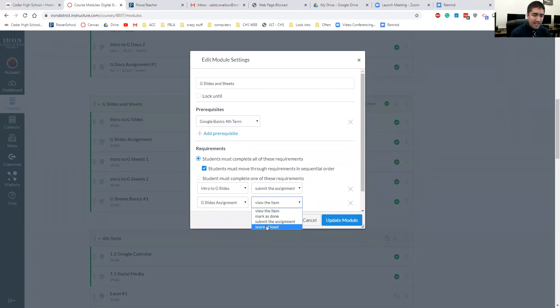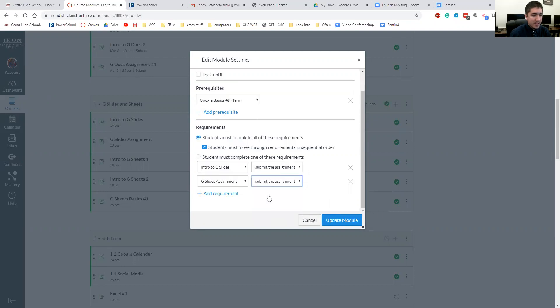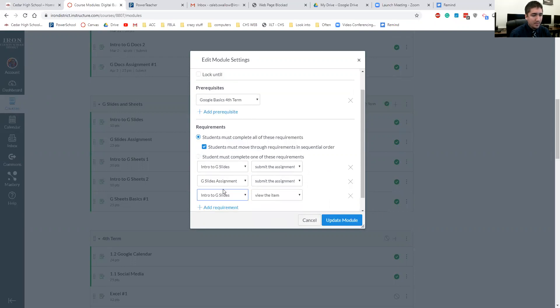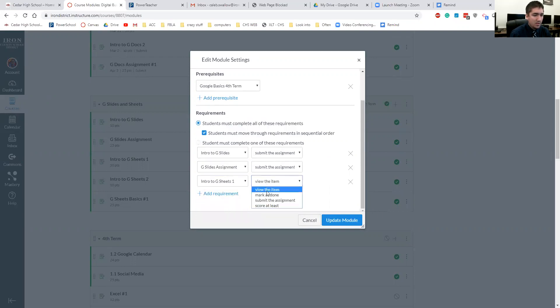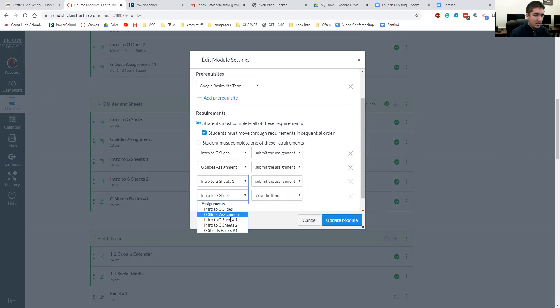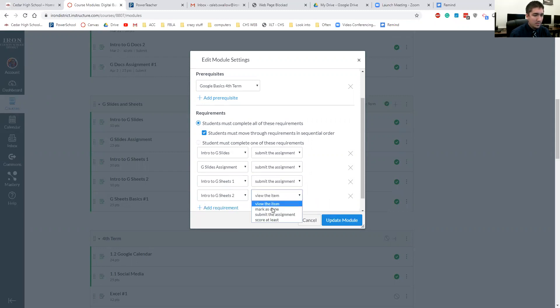So if they need to retake it a few times, I normally just do submit assignment. So then you go one more and then Sheets to submit assignment.